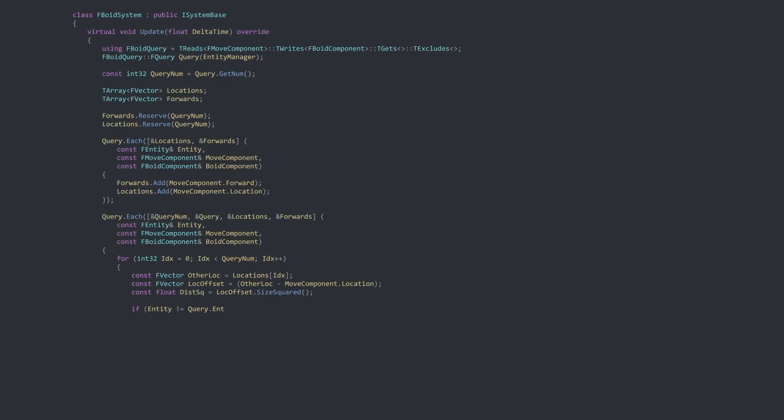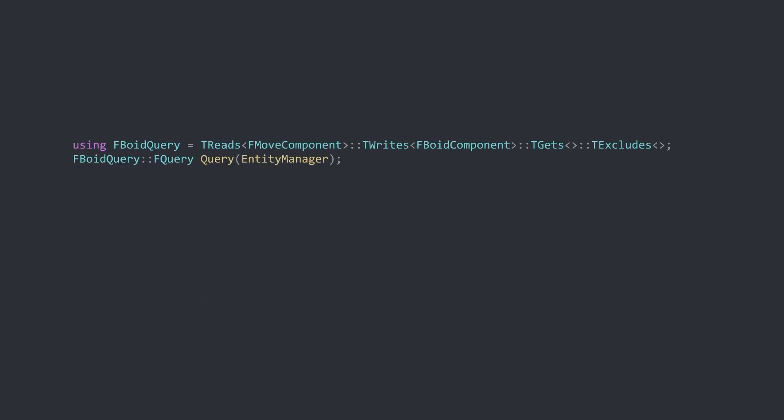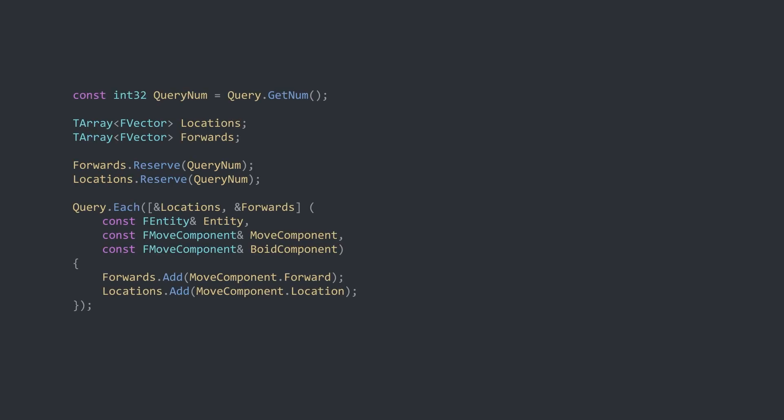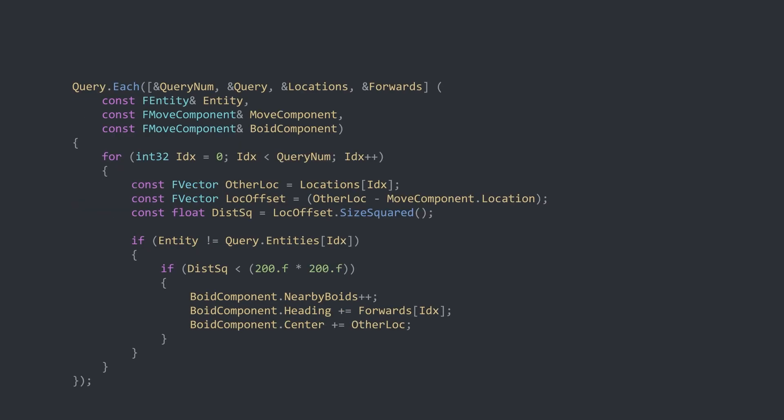Next up are the systems, starting with the Boids system. The purpose of this system is to calculate the data in the Boids component by iterating over all entities. In order to access the components, a query is defined that queries all entities with a move component and a void component. The first step is extracting the location and heading of each entity. Since those are the only properties needed from these components, we do this in order to fully pack the cache line. The next step iterates over all entities in the query and inside iterates over all entities again. Here we measure the distance and if within range data for the Boid component is set.